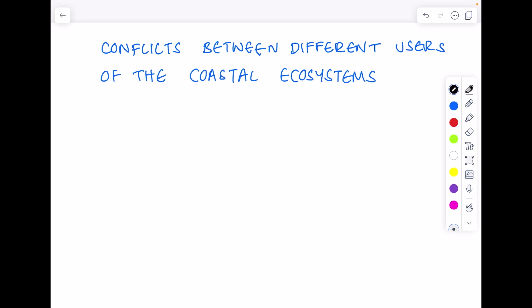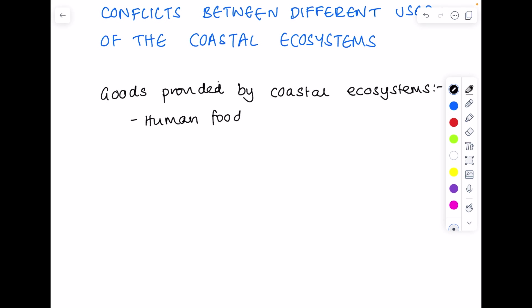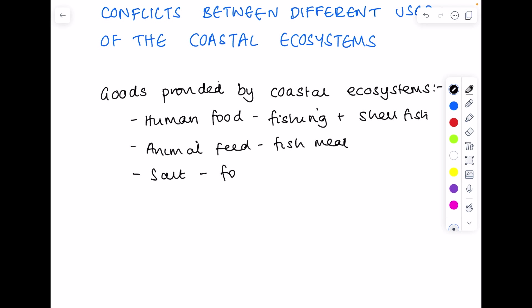We're going to start by considering what goods are provided by coastal ecosystems. Obviously, human food from fishing, using lobster pots to obtain shellfish. We get animal feed from fish meal. Seawater is incredibly salty, so we can obtain that salt and that helps us preserve food. And particularly in the olden days, this was the main way in which people preserved their food. And then lastly, we get land, which can provide space to build settlements and farming.